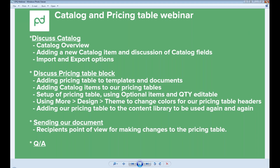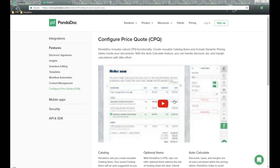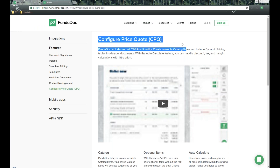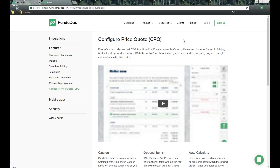If you have questions along the way, you're welcome to reach out through the questions and answer box. On our website under the products and features section, we have a section called Configure Price Quotes, and that's what the PandaDoc catalog and pricing table is all about. PandaDoc includes robust CPQ functionality — create reusable catalog items and dynamic pricing tables inside your documents.